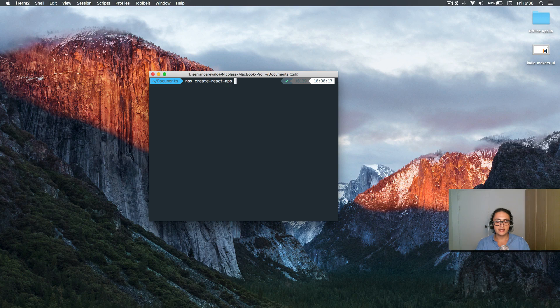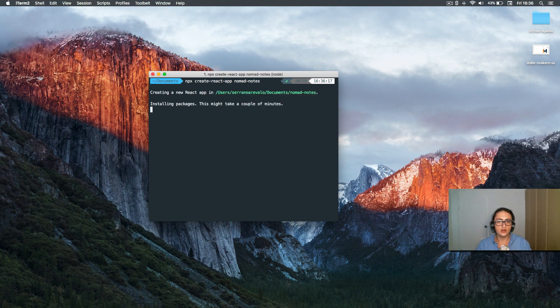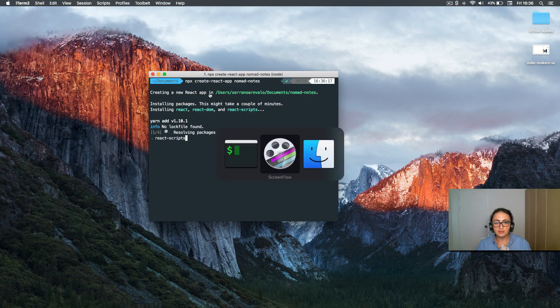Alright, and here let's name this 'nomad-notes'. Nomad notes.